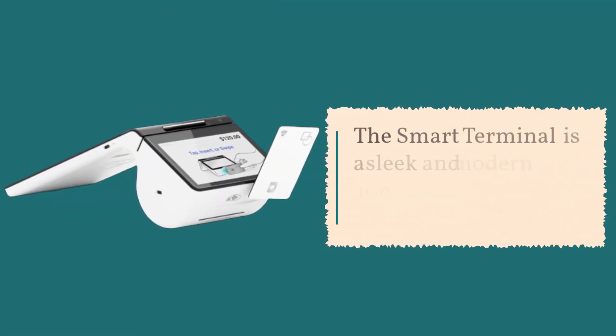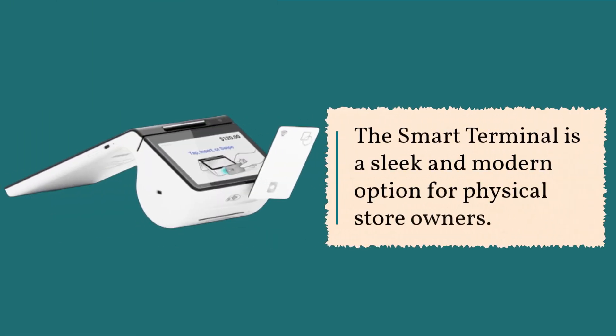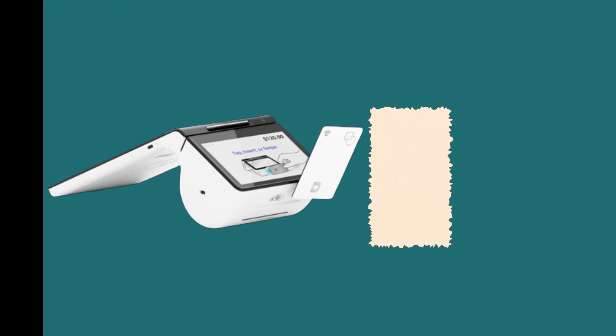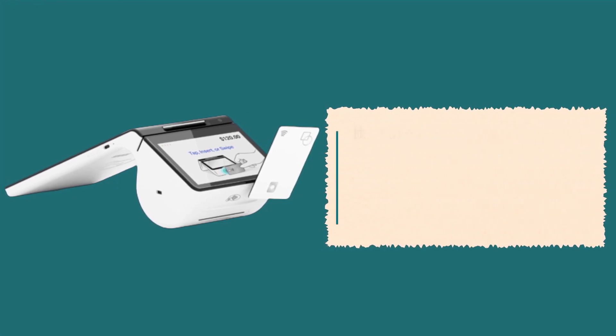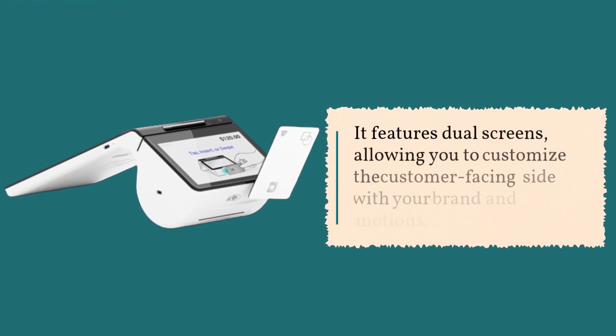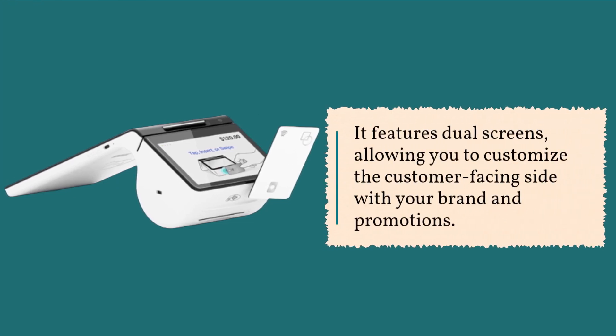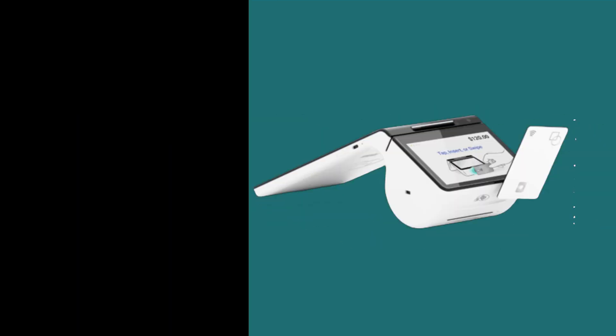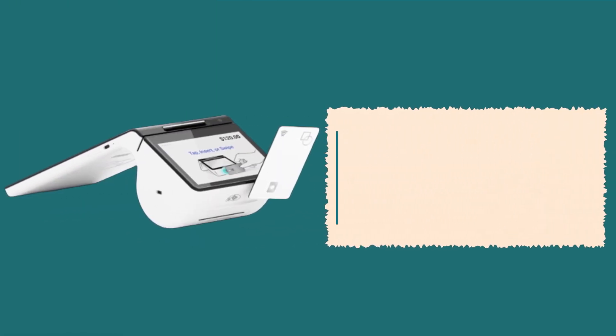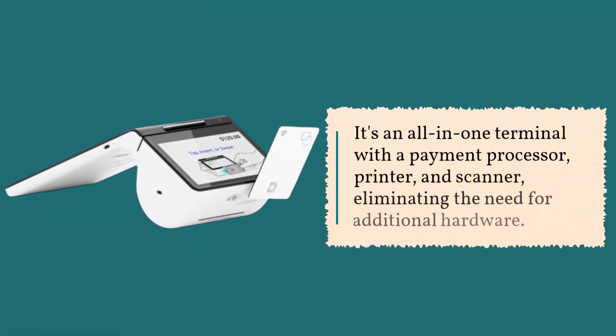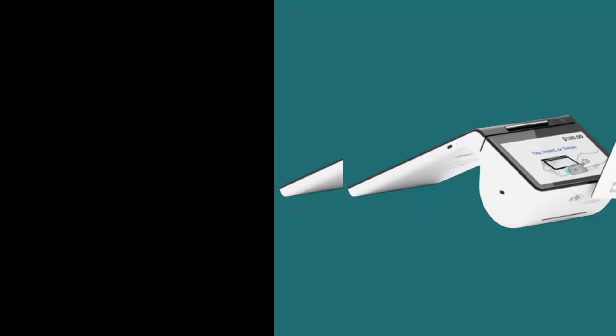The smart terminal is a sleek and modern option for physical store owners. It features dual screens, allowing you to customize the customer-facing side with your brand and promotions. It's an all-in-one terminal with a payment processor, printer, and scanner, eliminating the need for additional hardware.